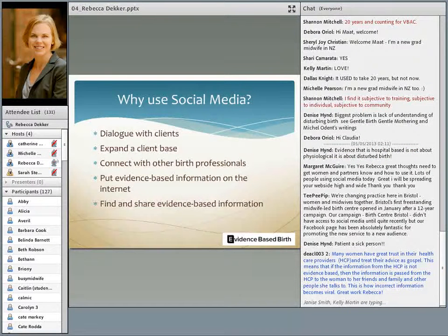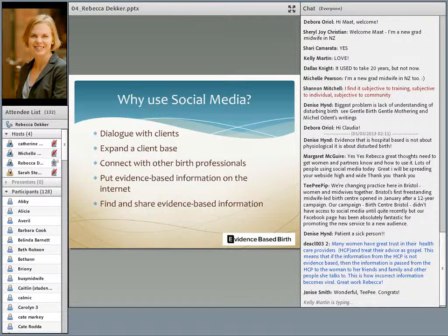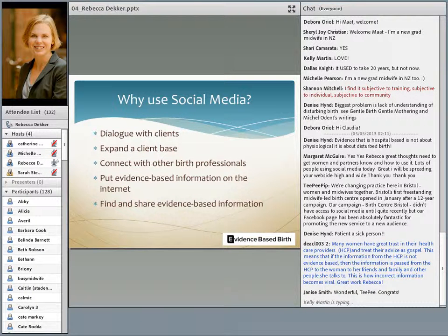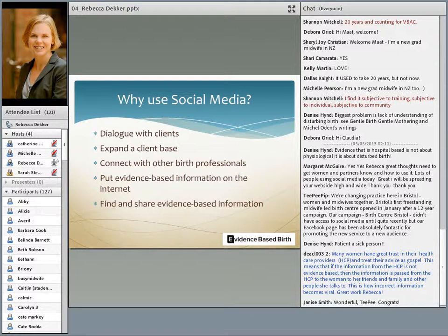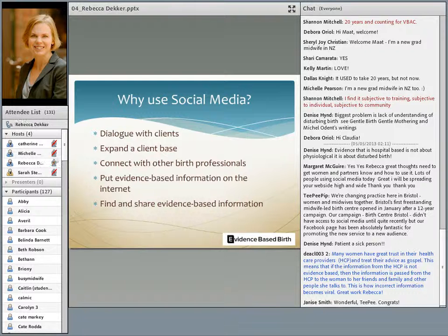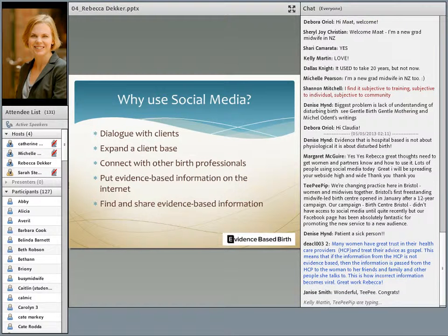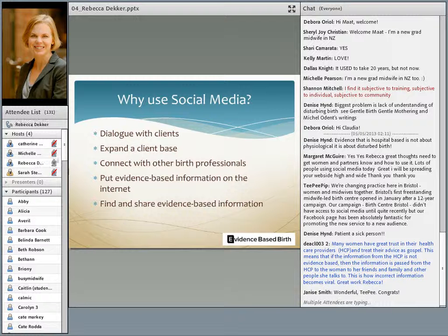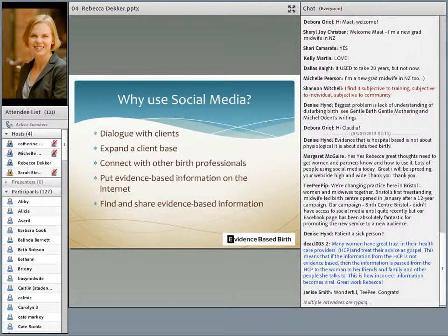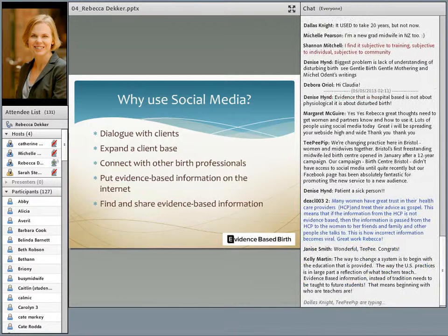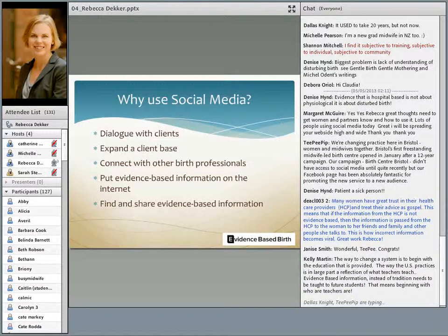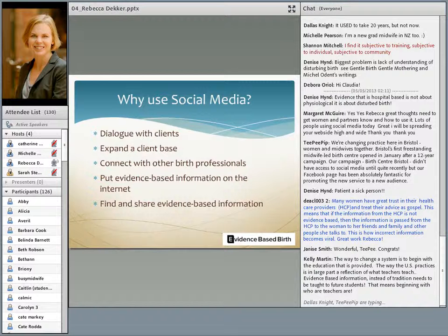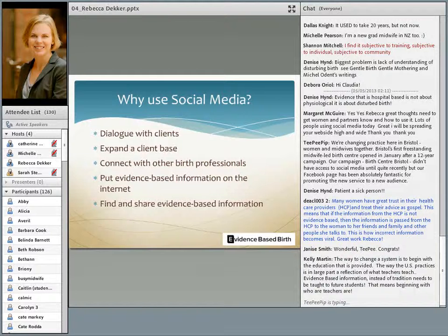So why use social media? I think there's a variety of reasons that midwives could use social media. Primarily, to dialogue with clients, to meet your women where they are. It also could be to expand the client base and to connect with other birth professionals. One great example is there's a Facebook group called Birth Professionals. It consists mainly of midwives, childbirth educators, and doulas, and they can connect with each other, share information, talk about different issues together.